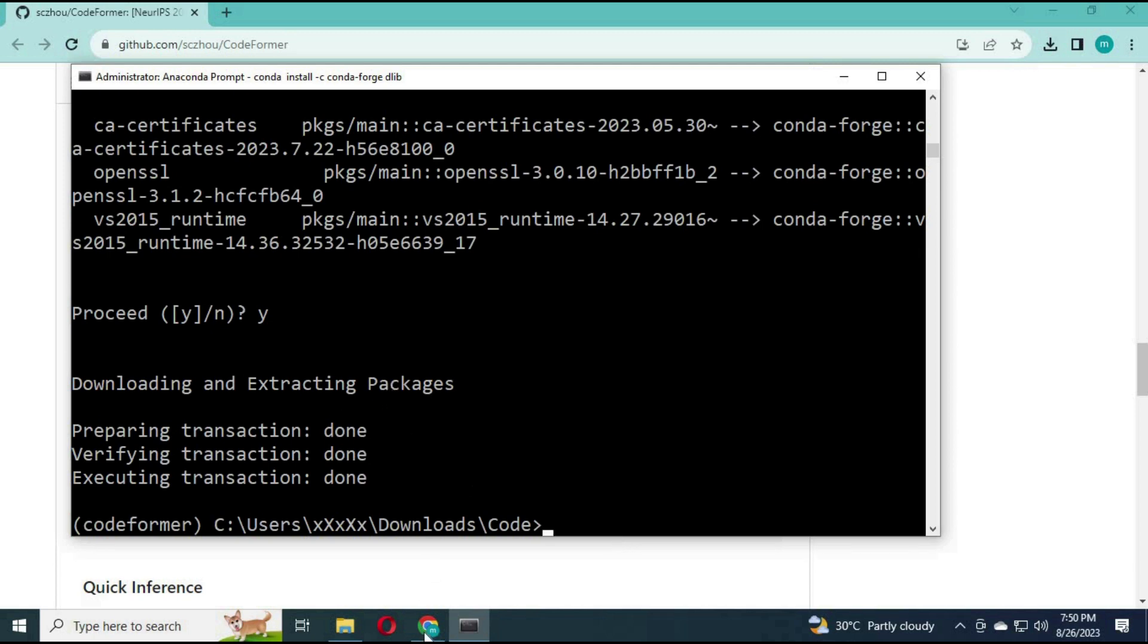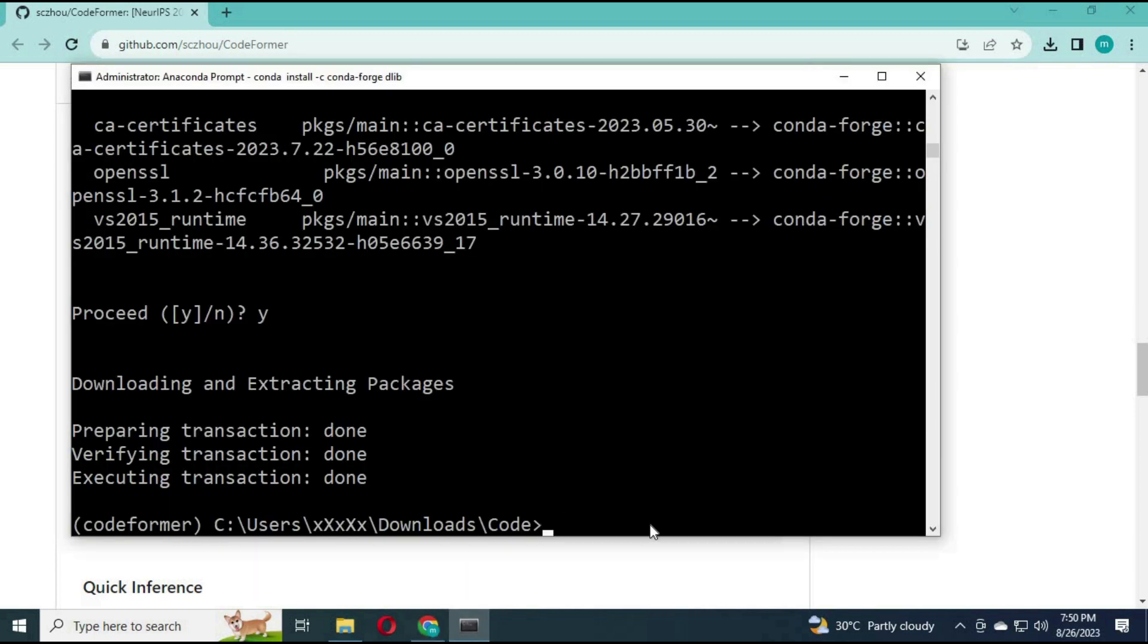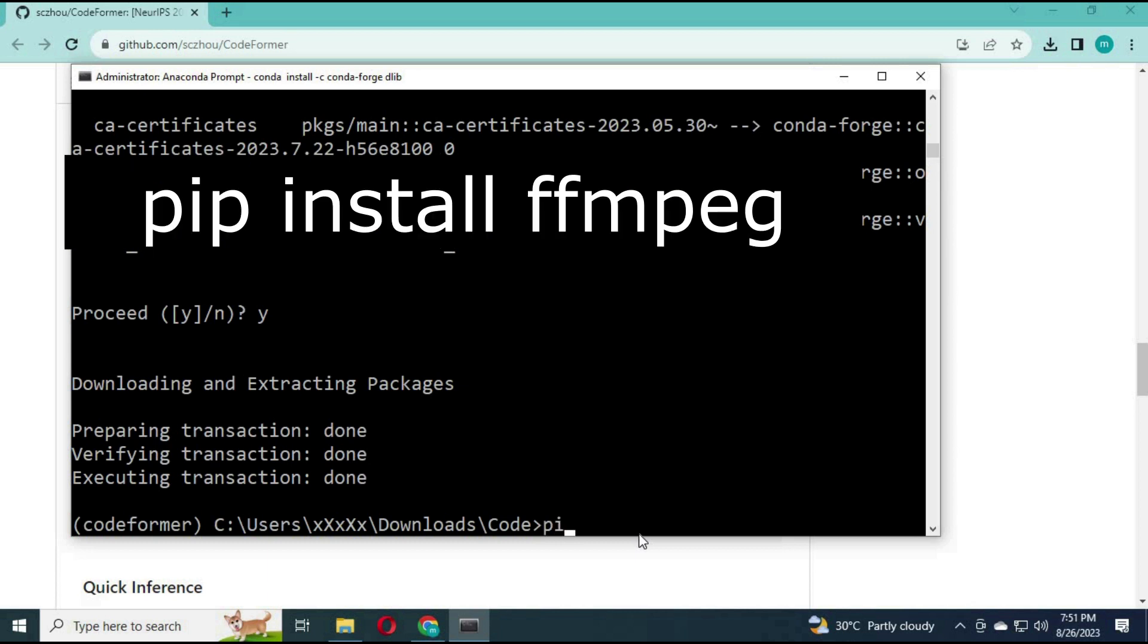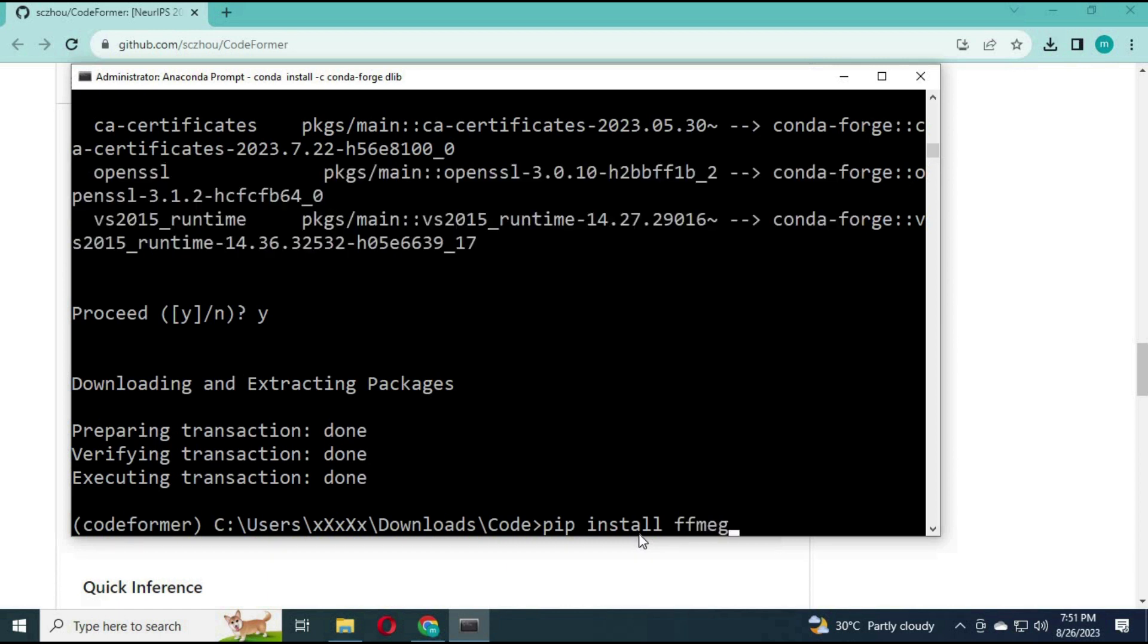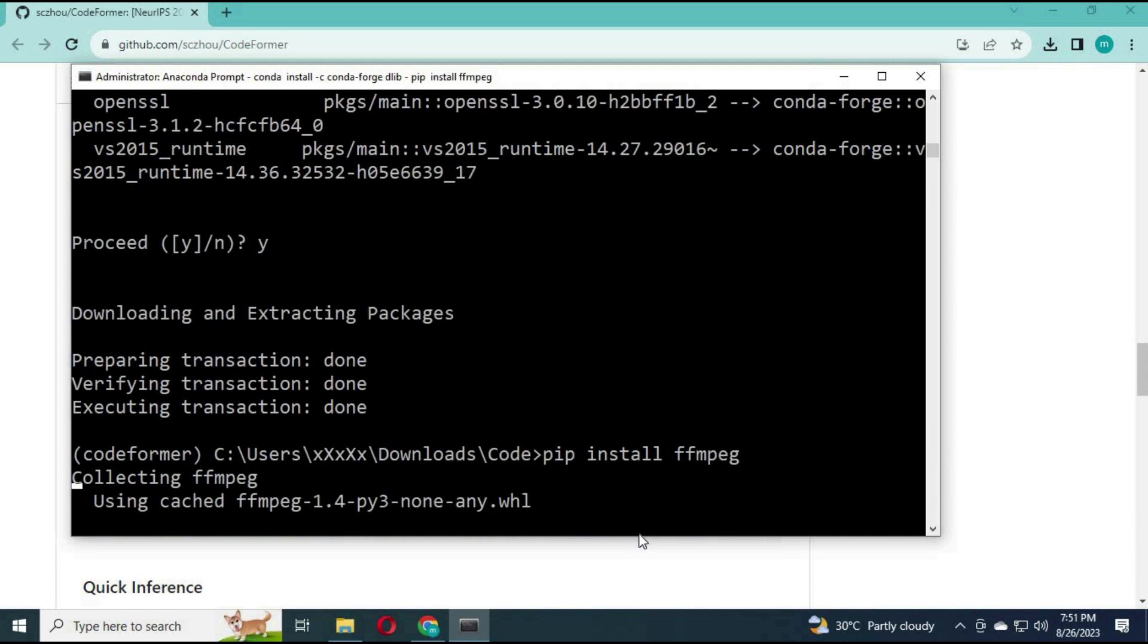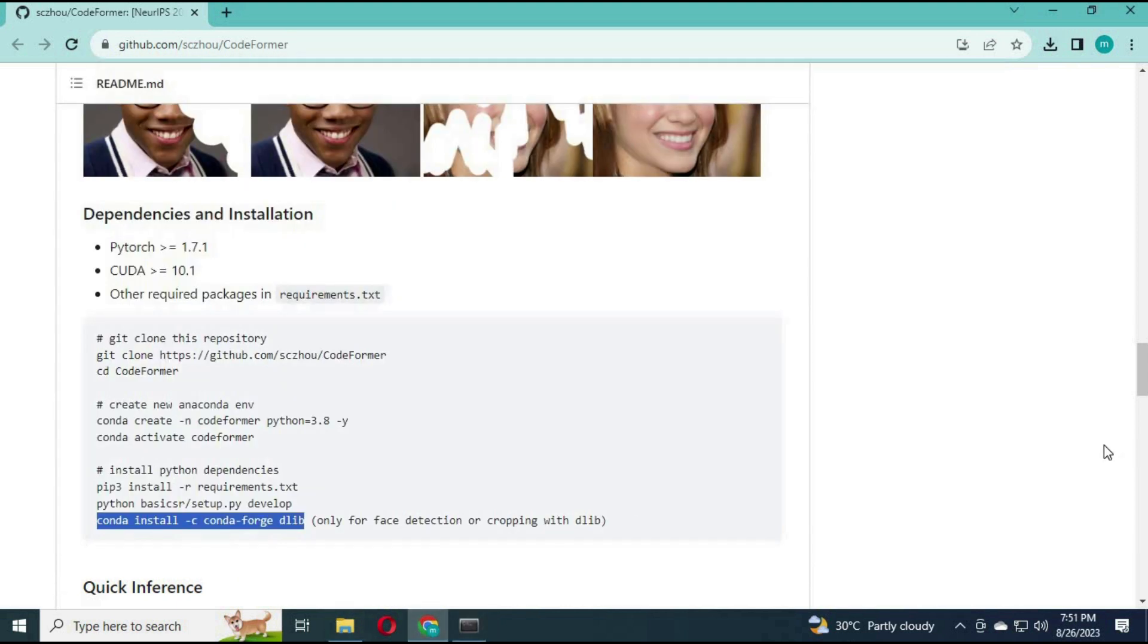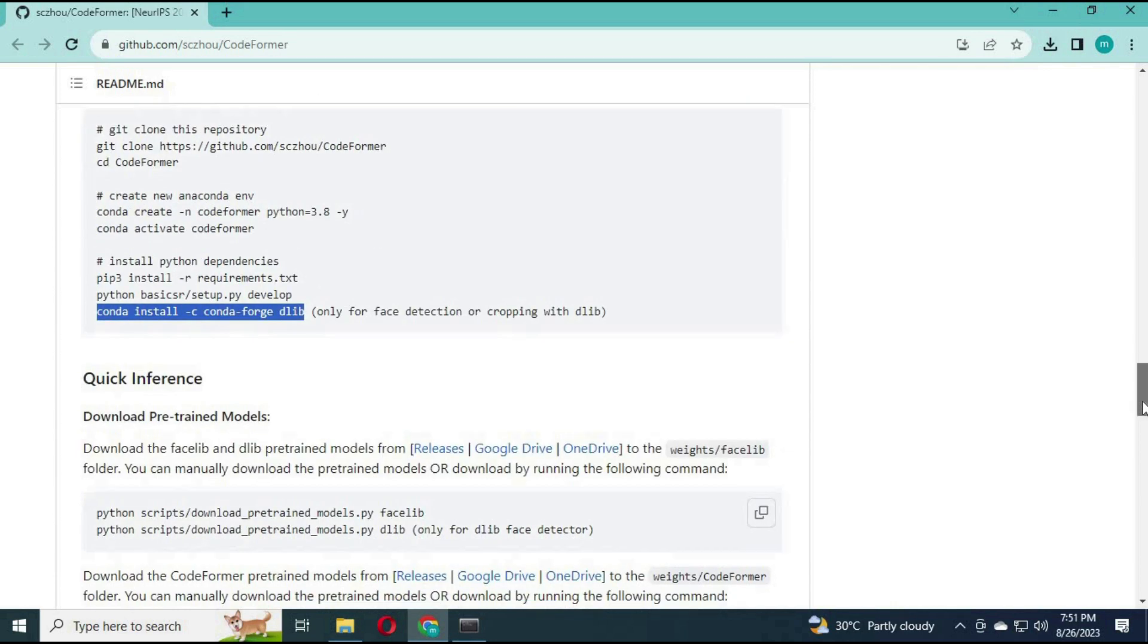Install ffmpeg with pip code. It will take a few minutes to install.